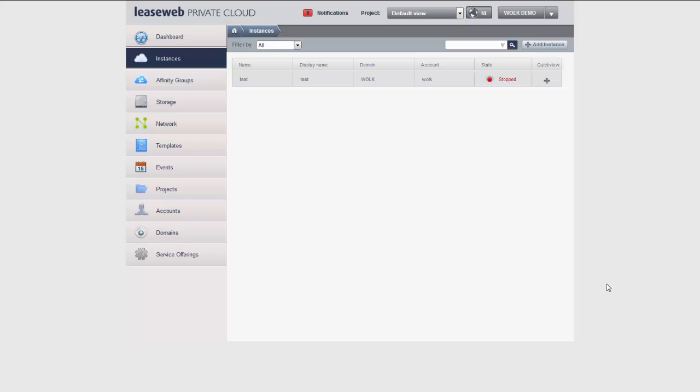My name is Rogi Boutkan. I am the product owner for all things cloud within LeaseWeb, which means that I get to help the developers build new features based on requirements from customers internal or external.